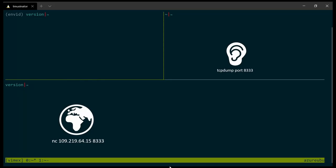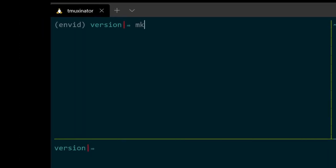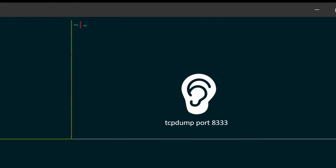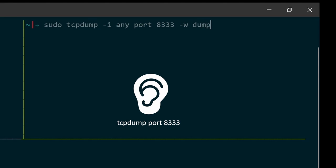So, I will start by creating the FIFO file using the command mkfifo. And I am going to also start my TCP dump process and I want to listen to any type of communication on port 8333 and I want it to write the results into this dump.pcap file. And later, I will examine this file.